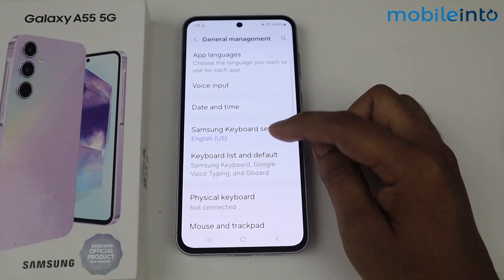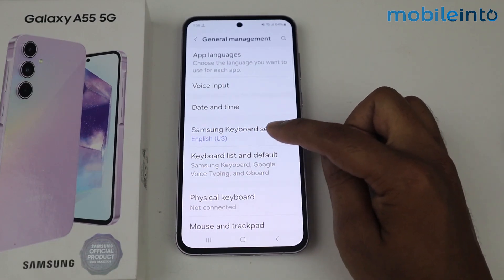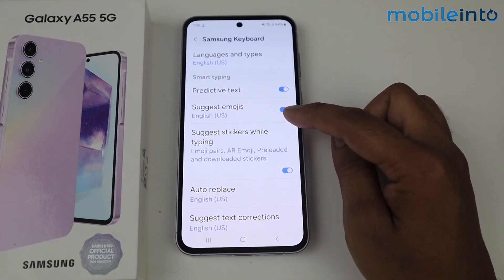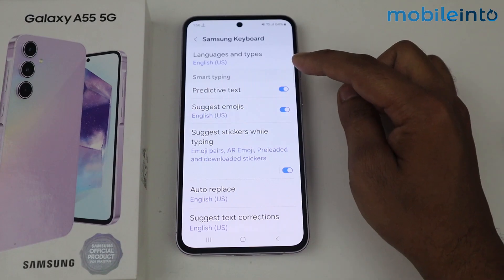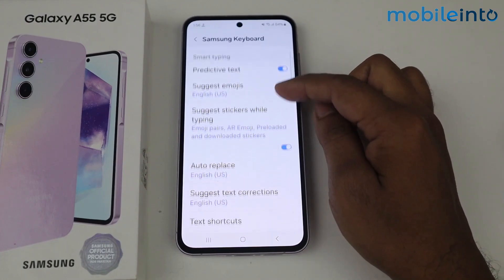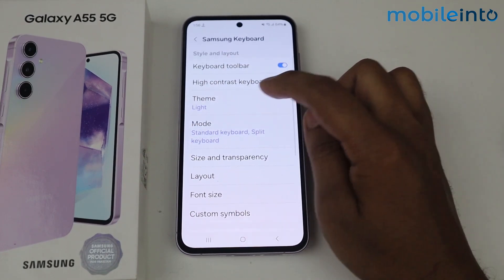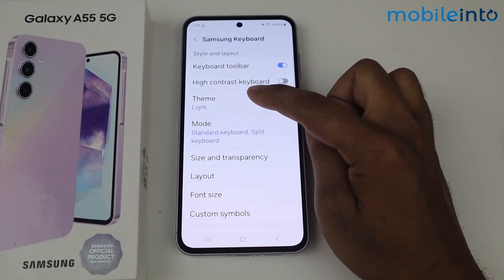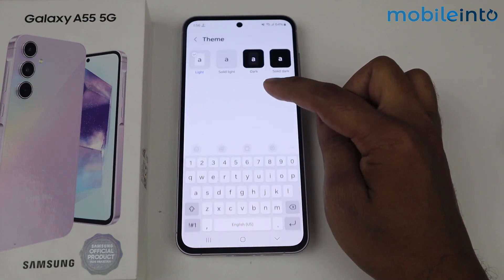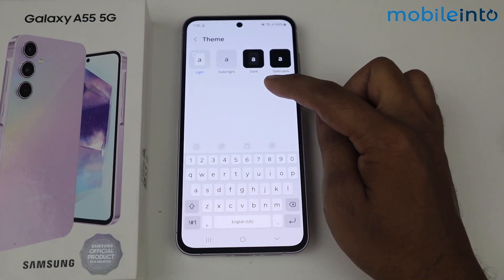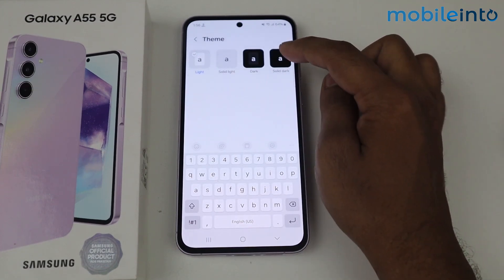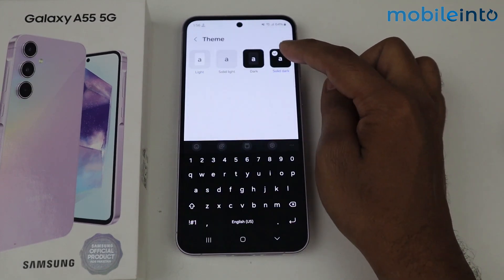Scroll down, go in Samsung Keyboard Settings. Scroll down — here you can see the Theme option. Tap on it and select any theme you want, like Solid Dark.